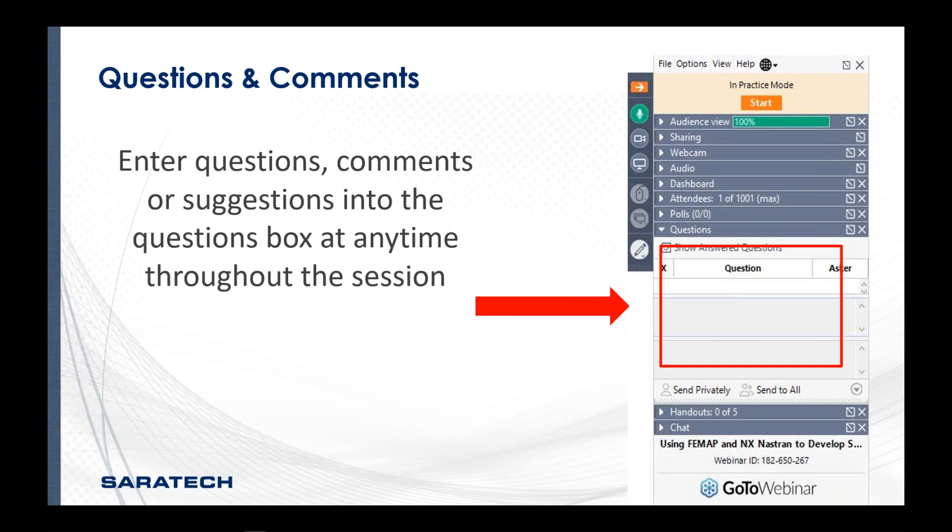You are also welcome to email us after the session if you have any questions, and we'll be happy to follow up with you. And with that, I am going to pass it over to Kyle.